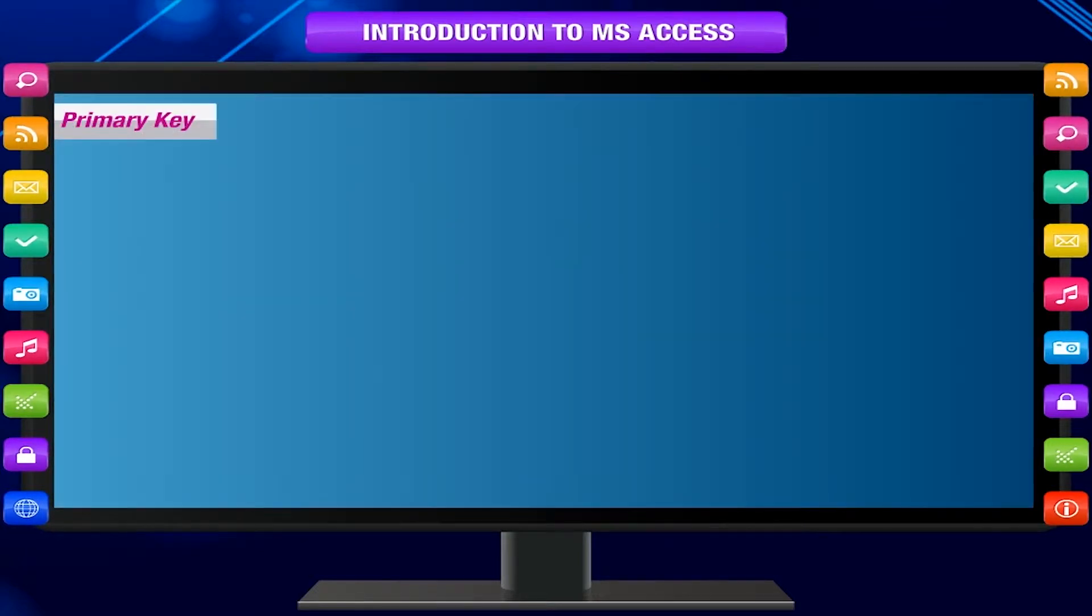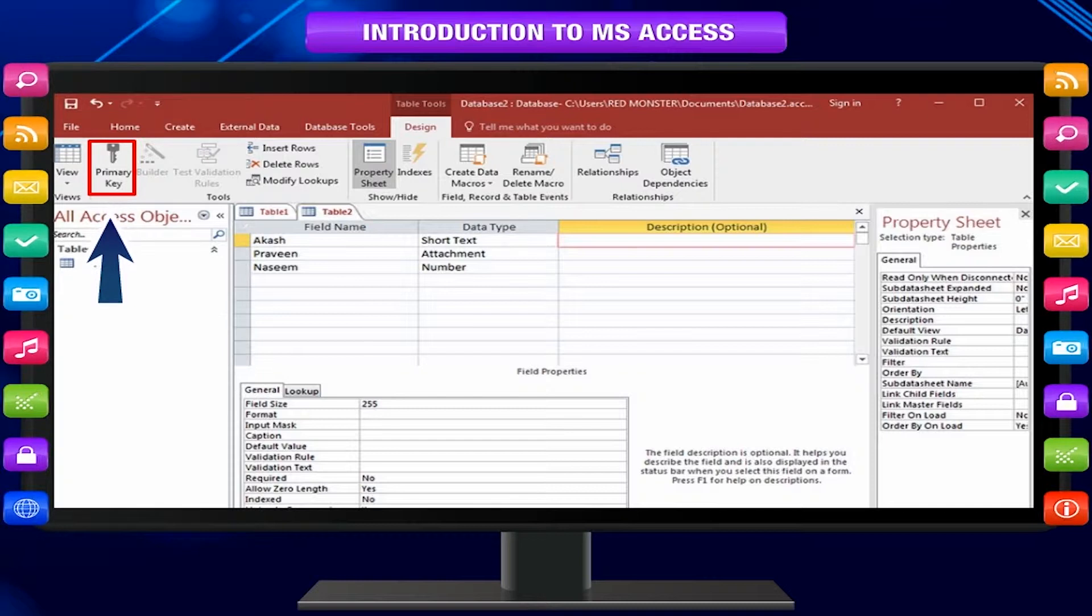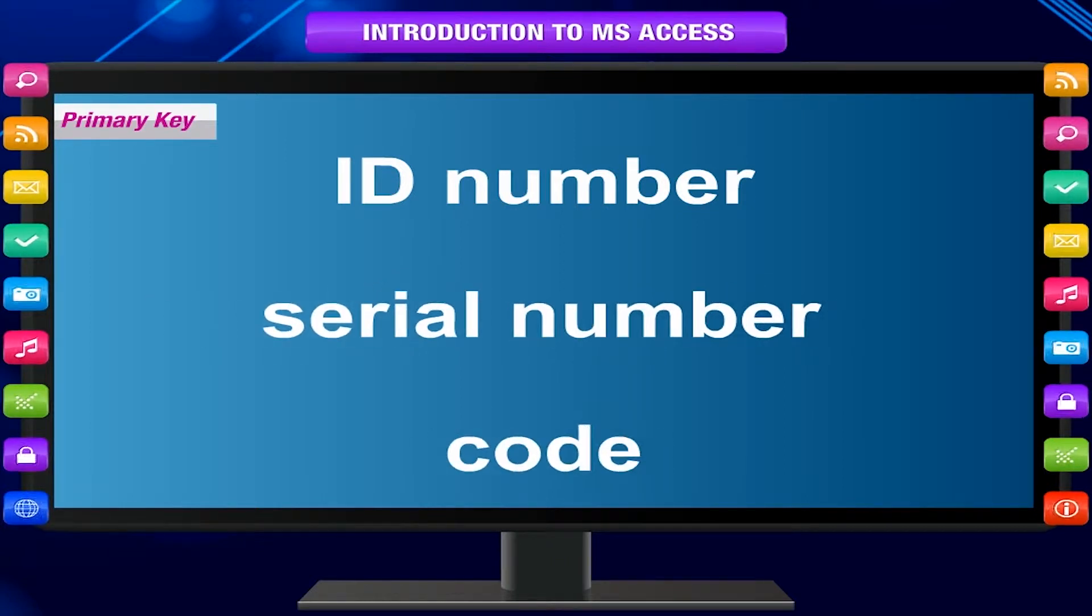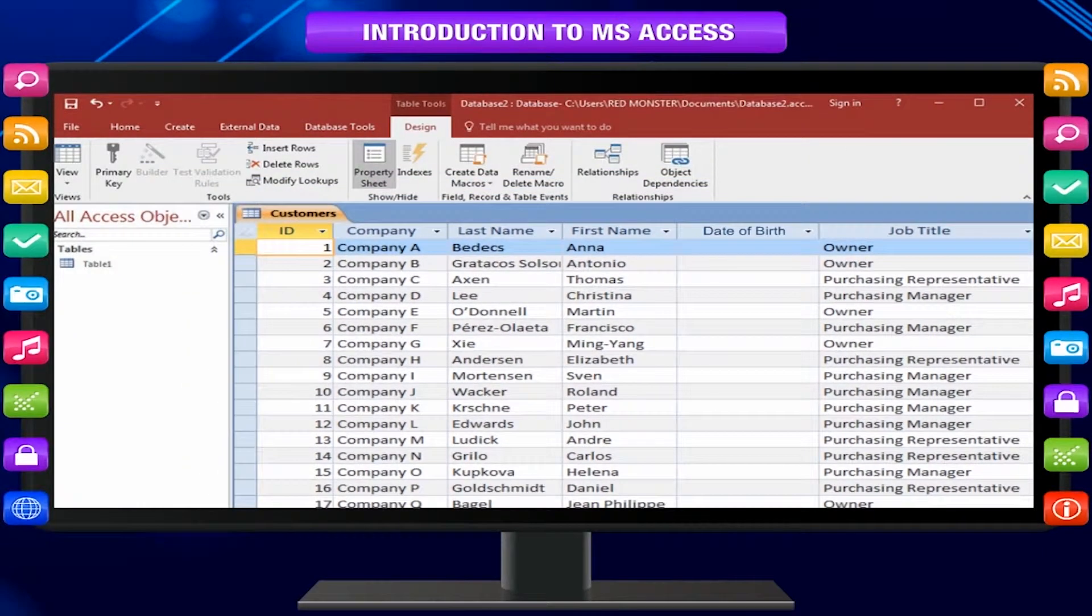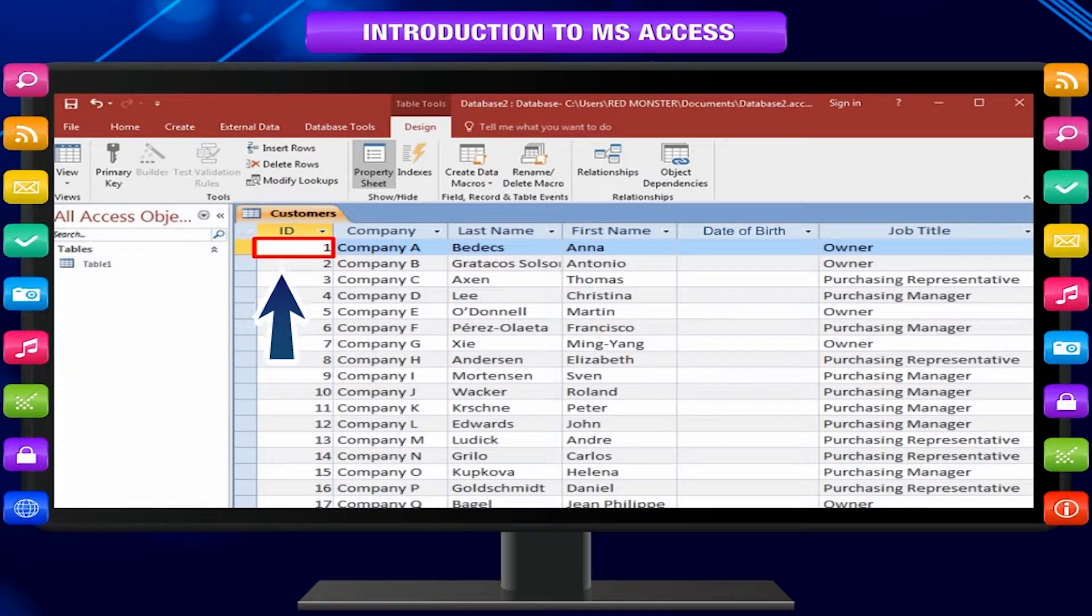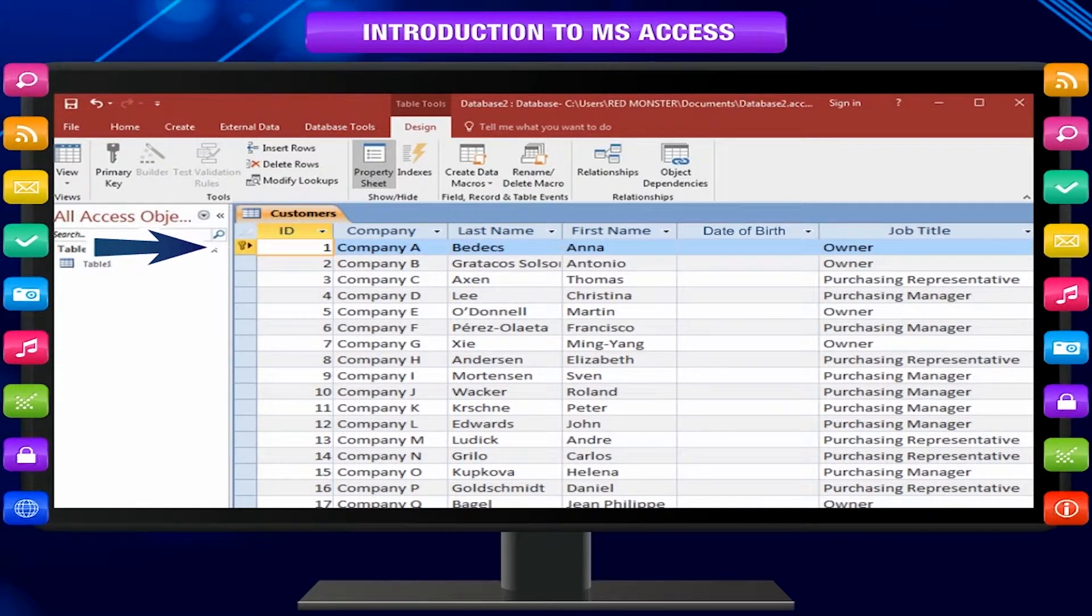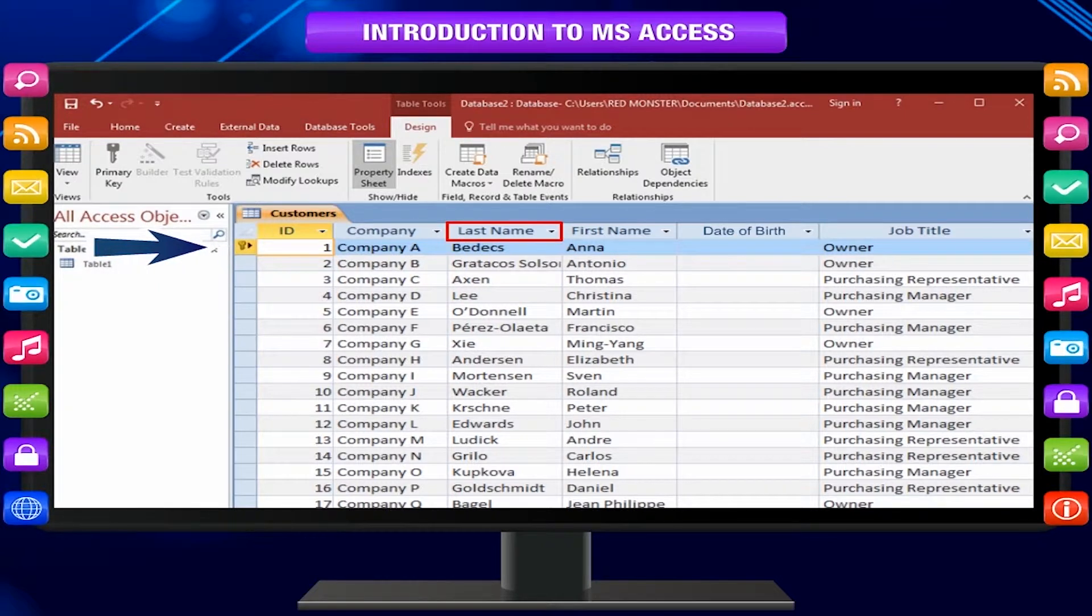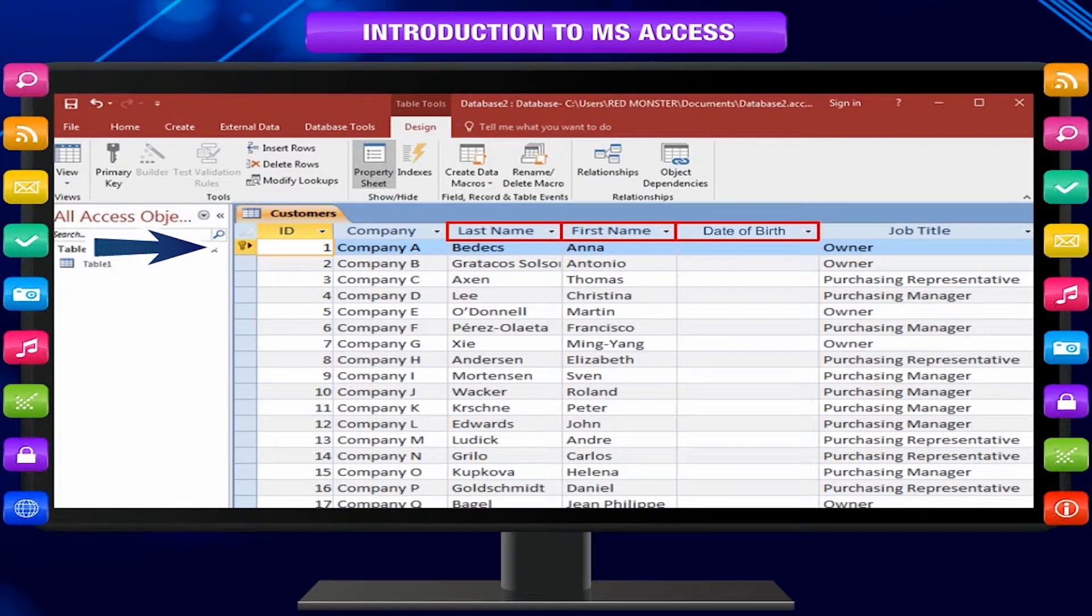Primary Key: A primary key consists of one or more fields that uniquely identify each record. Often, there is a unique identification number such as an ID number, a serial number or a code that serves as a primary key. For example, you might have a customers table where each customer has a unique customer ID number. The customer ID field is the primary key of the customers table. Sometimes, more than one fields are taken together to provide unique values for primary key. For example, you might use a combination of last name, first name and date of birth as the primary key for a table about people.